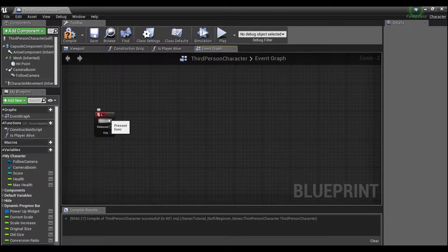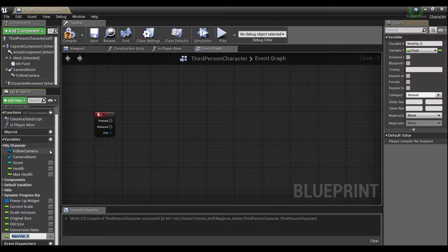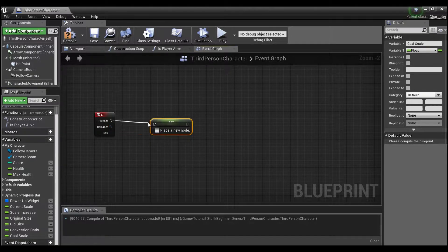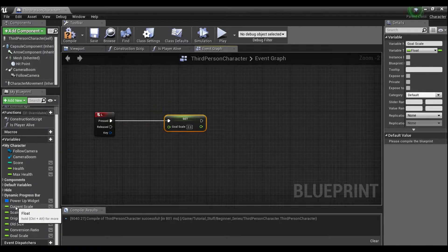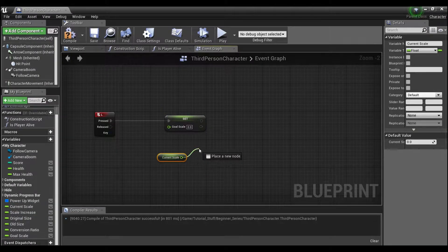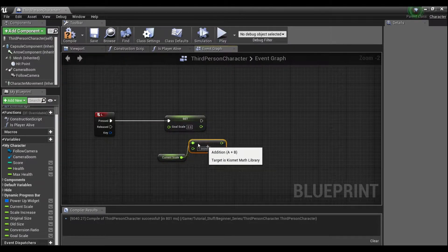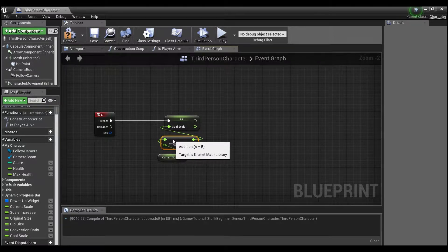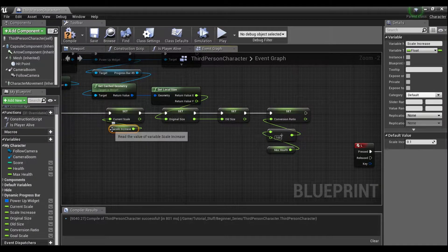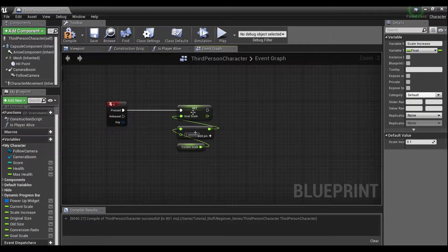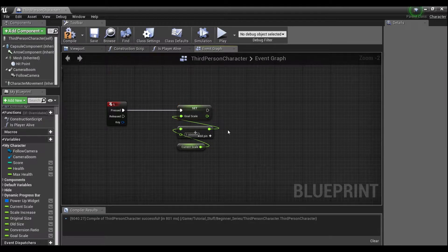Off of our L key, or whatever event you want to fire this off, we're going to create another variable called 'goal scale.' Drag that out, hold alt to set it. This is going to be the scale we want our widget to end up at once we've had a pickup or something. So that's going to be our current scale, plus a float of one — because if you scale something to one you haven't changed anything. So our current scale was 0.1, meaning goal scale is going to be 1.1, which represents a 10% increase over whatever we started with.